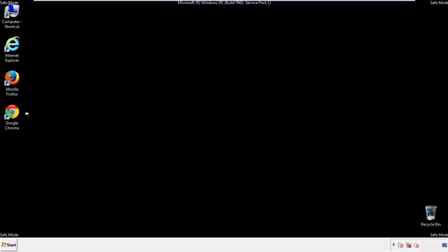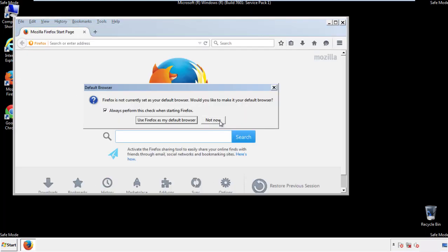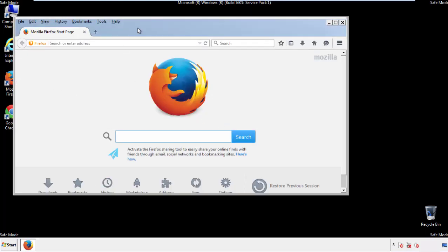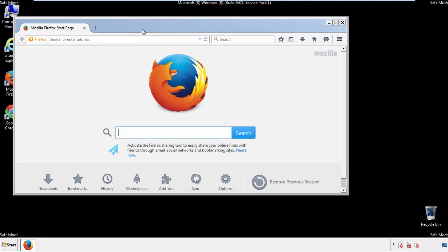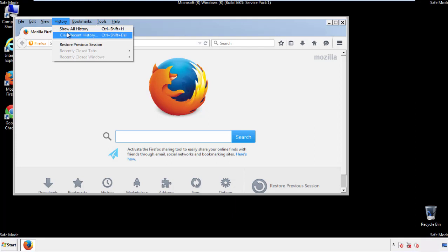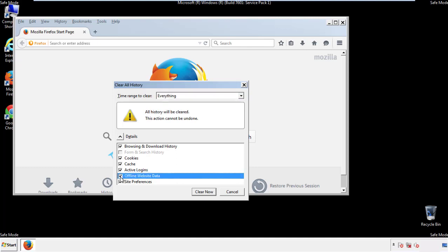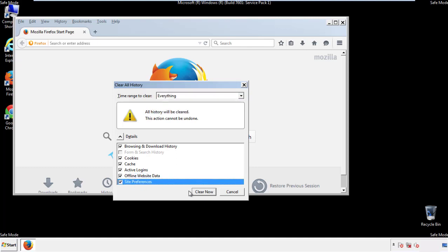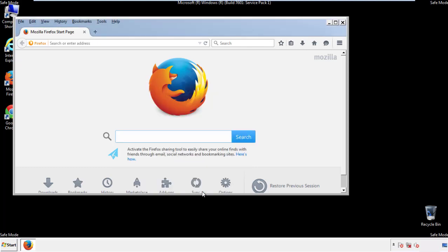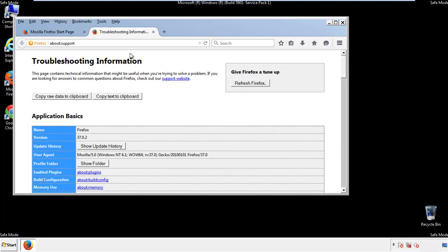For Firefox, open the browser. Make sure you've selected the menu bar by right clicking on the very top. On the history drop down, click on clear recent history. Choose everything and make sure you've checked all the boxes available. Now we'll reset the browser. Choose troubleshooting information and refresh browser.